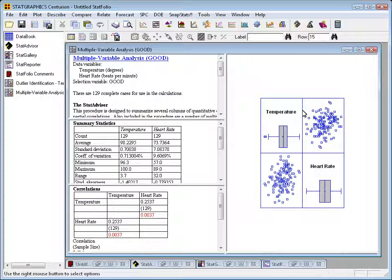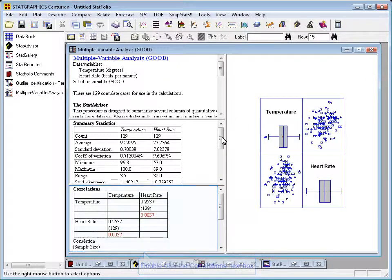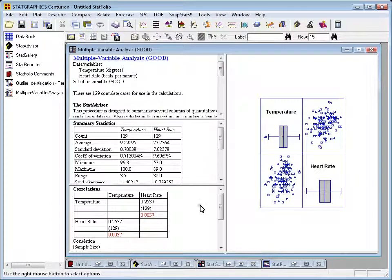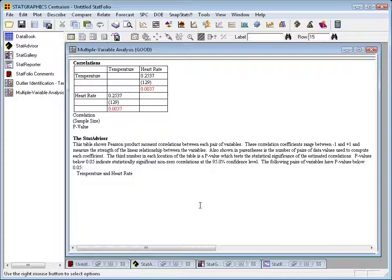You can see down in the bottom left a table of correlations. I'll double-click on that to make it large. It says here that the correlation between temperature and heart rate is 0.2537. It also says—you can see by the parentheses—that this correlation has been based upon 129 observations. So in fact, it has excluded one row from the data file.